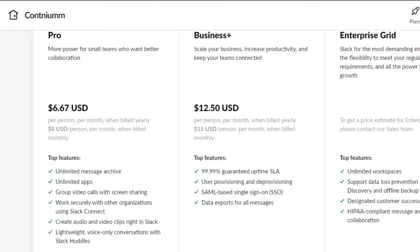Now let's check out Slack pricing. Slack has three plans: Pro, Business+, and Enterprise Grid. The Pro plan is 6.67 USD per person per month billed yearly, or eight dollars per person otherwise. Features in the Pro plan include unlimited messages, unlimited apps, and group video calls, audio, and voice online conversations. Business+ is 12.50 USD per person and its top features include 99.99% guaranteed uptime SLA.